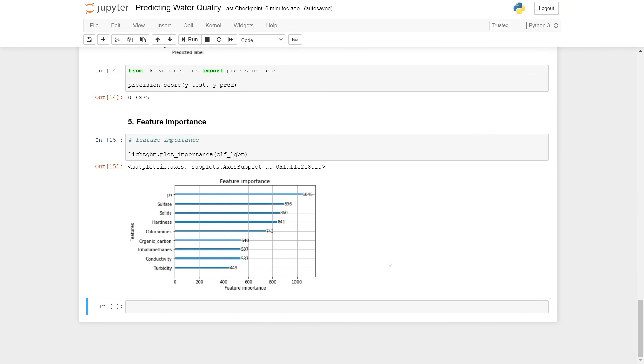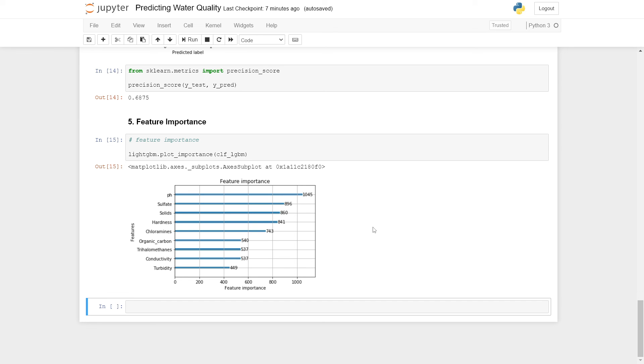This last section here is quite short and it's about feature importance. Once we have constructed our model, we can interpret the model and try to find what features were more or less important in predicting safe or unsafe water. Here we can make use of the plot_importance method, which LightGBM provides. It calculates the feature importance. This is done by looking at how many times a particular feature was split.